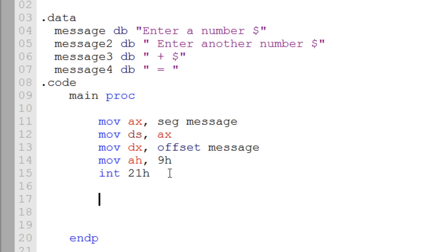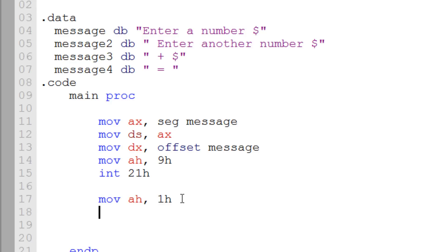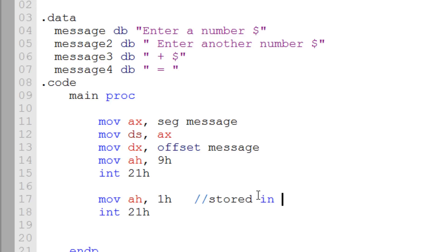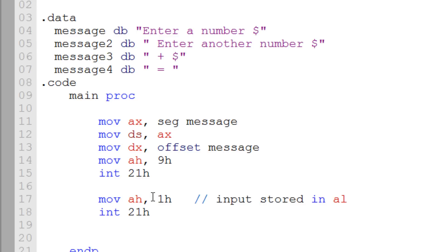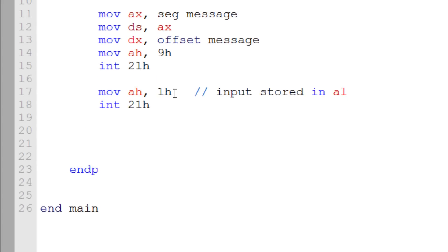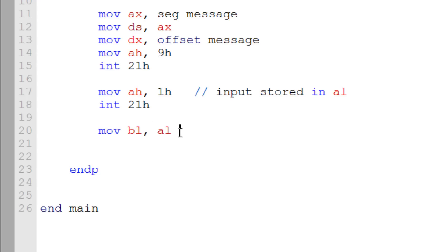Now we're going to type the character input code so the user can enter a character. We move into AH, 1H — this is the code for read character. Whatever the user enters is going to get stored in AL. So now we want to move that first input into a new register: move BL, AL — because BL is going to store our first input and we'll need to reuse AL again.